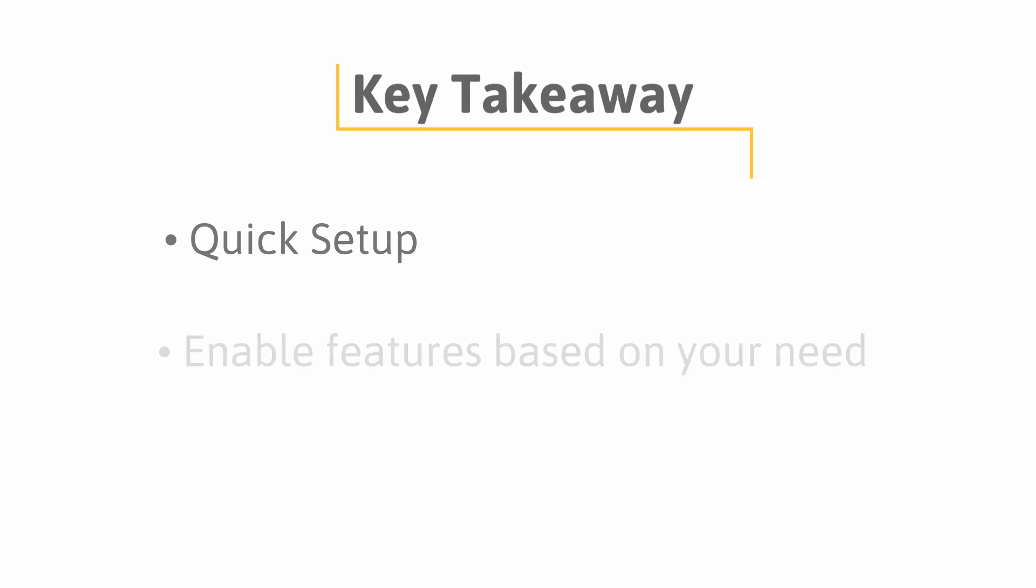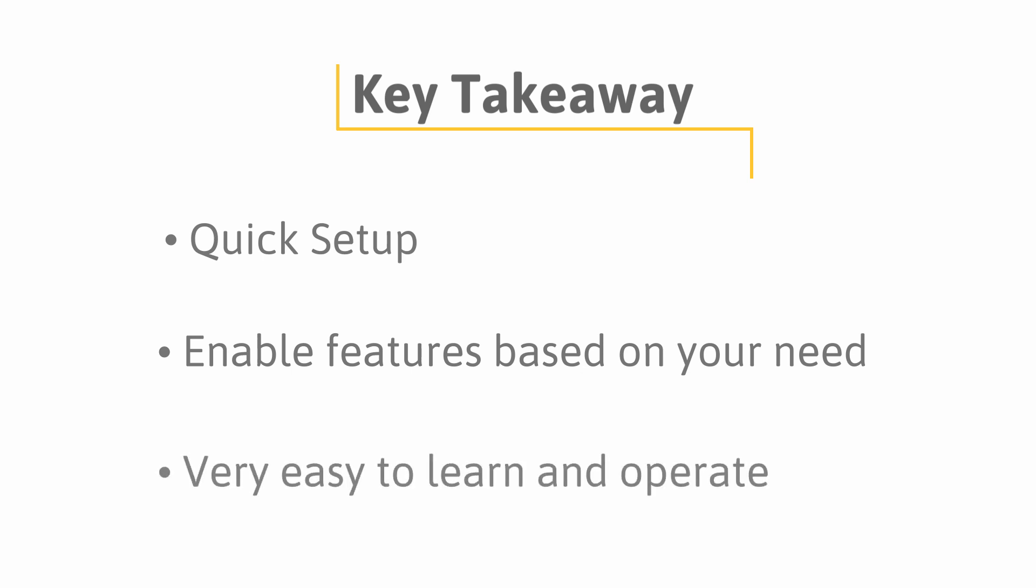As you can see, you can start with recording transactions within no time in TallyPrime. You can enable all features related to accounting, inventory, or statutory as you go along. If you are an existing Tally ERP9 user, you can upgrade your installation to TallyPrime or install TallyPrime in a different folder. Both new users and existing users will find it very easy to start using TallyPrime.